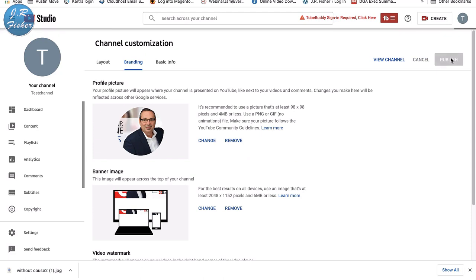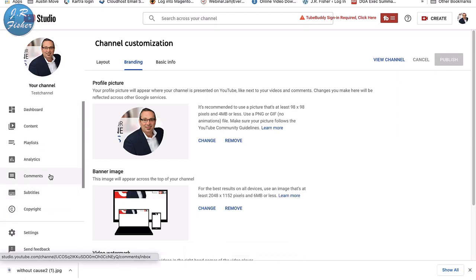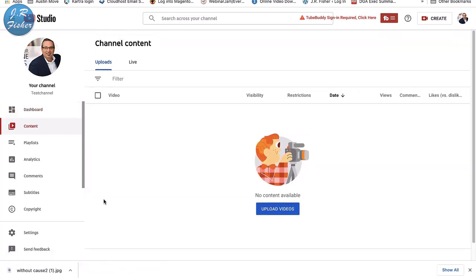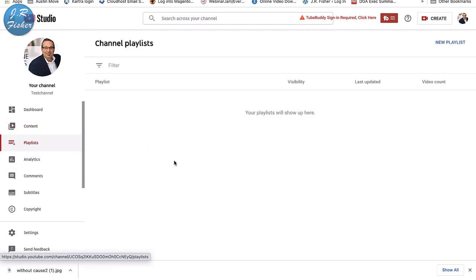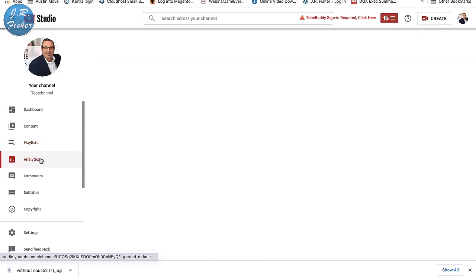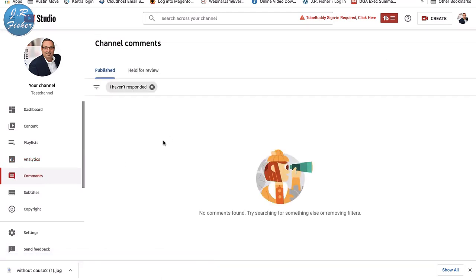Now I can go to YouTube Studio to manage my channel. The Dashboard shows traffic, but this one has none yet since nobody has visited. Under Content I can see and upload videos — none yet. Playlists are super important: they give you two URLs and keep people watching. Analytics shows performance data. Comments lets you manage and respond to viewer comments.